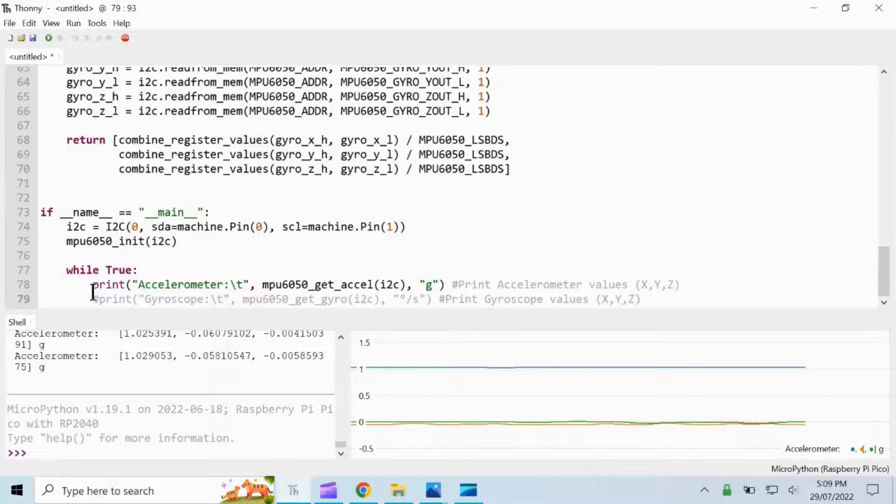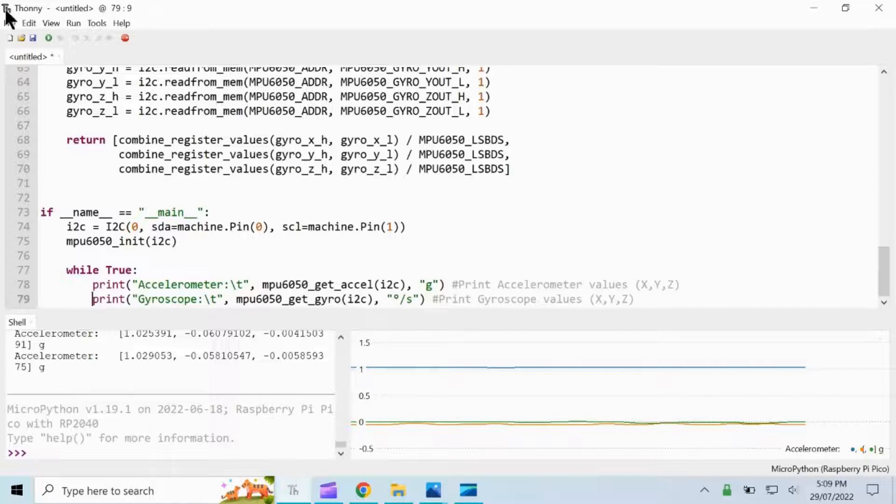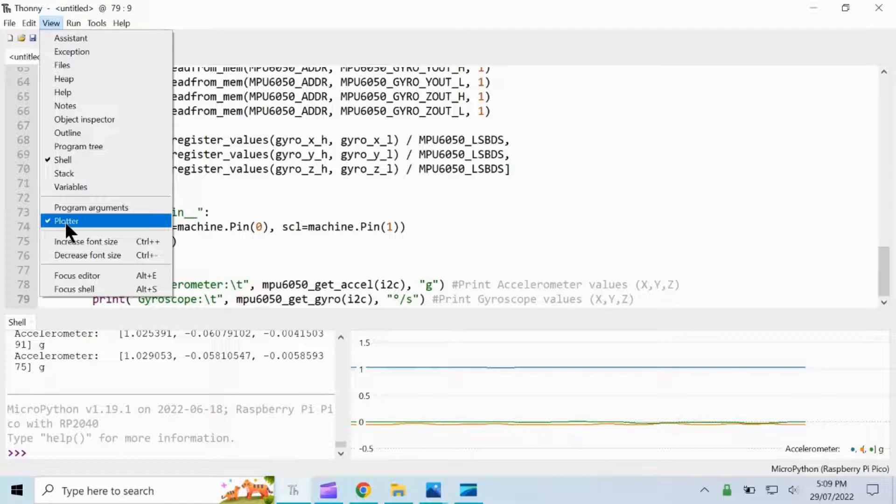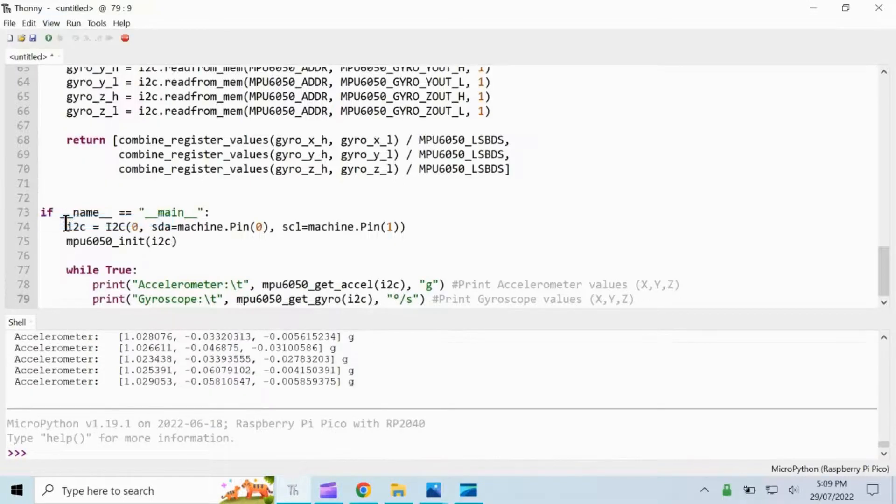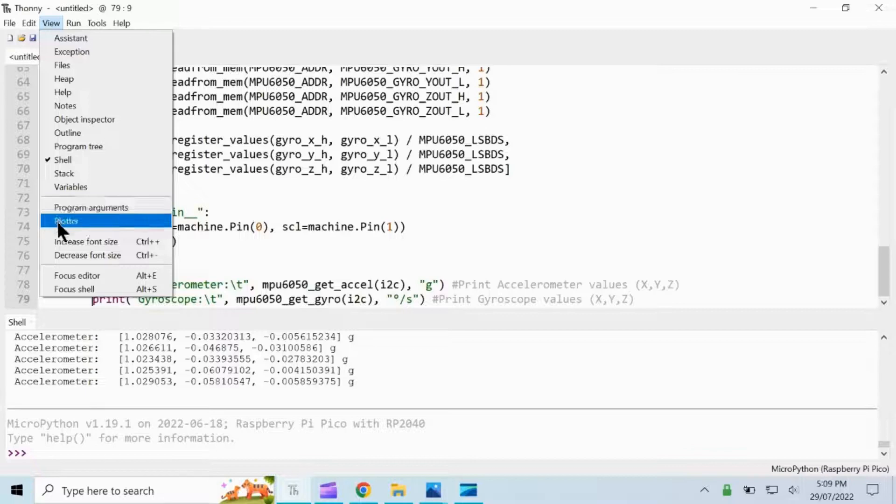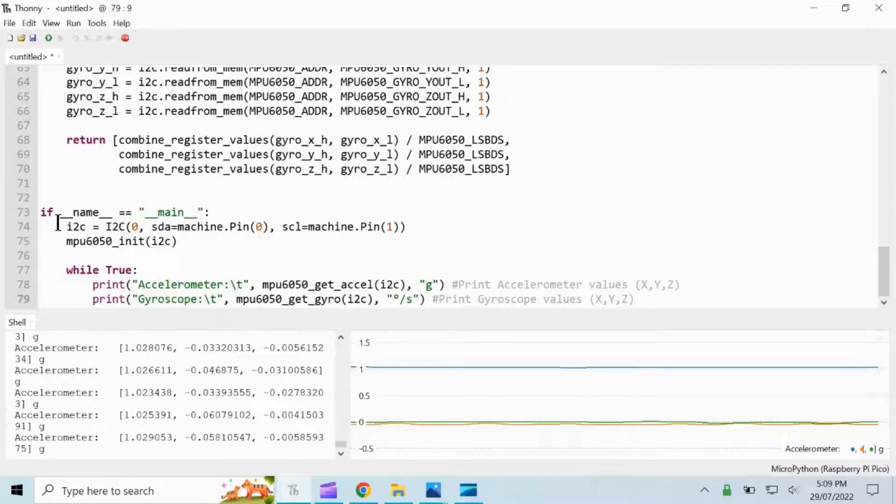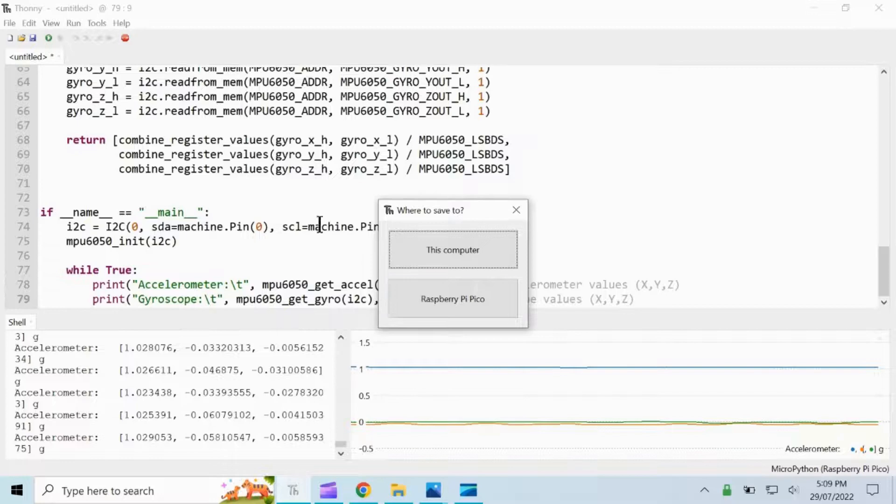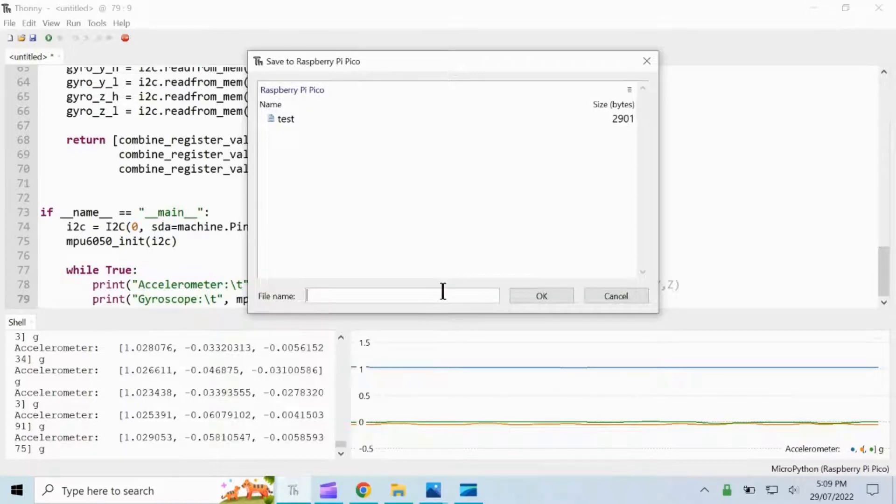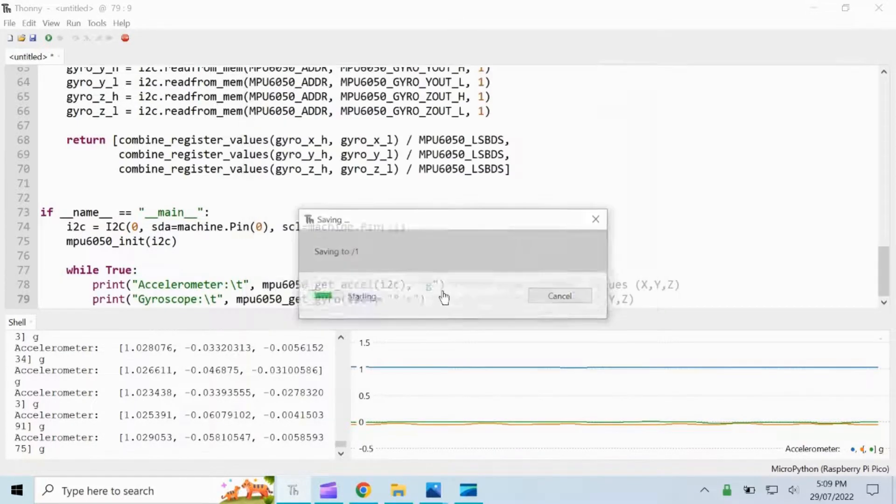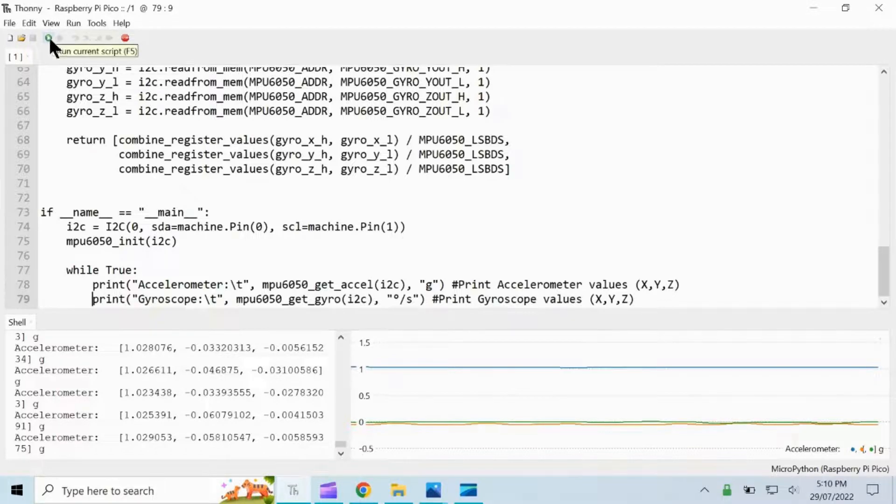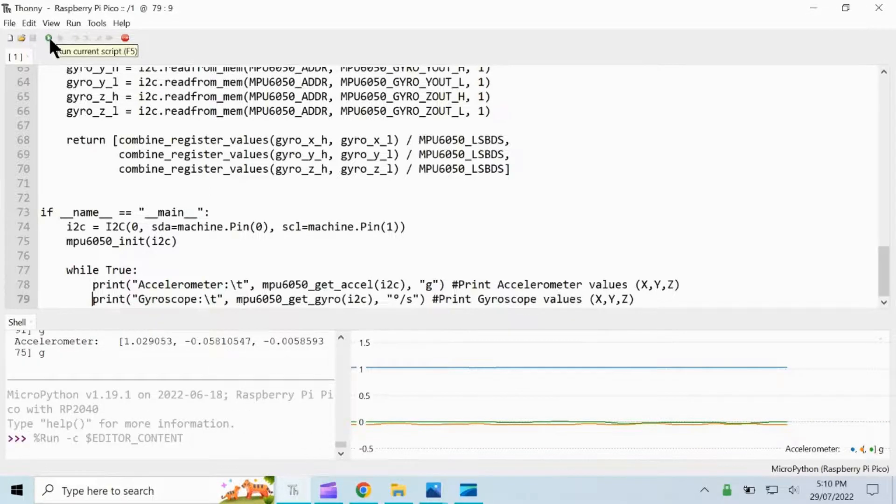Then go to the last line and comment it, and then go to View, then make sure that the Plotter is clicked. Let's save this file, let us name it as one, and then let's run this code.